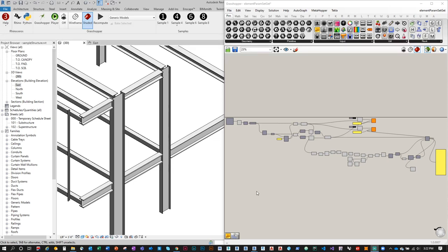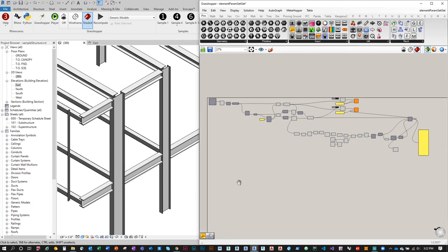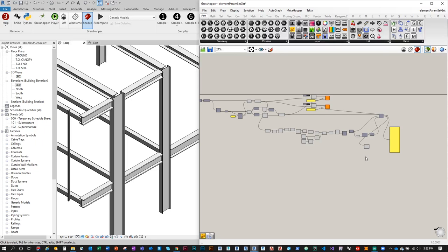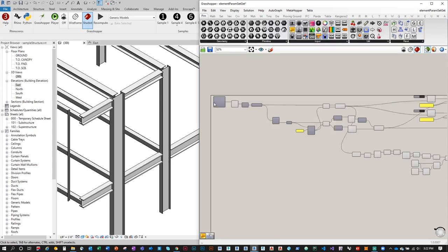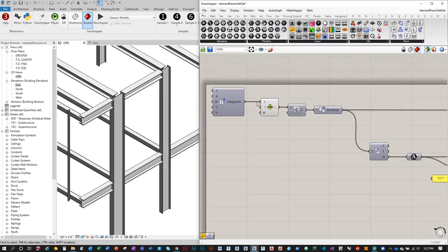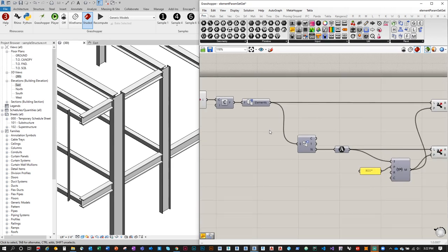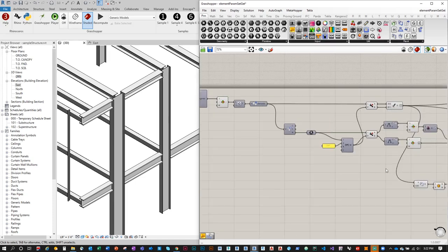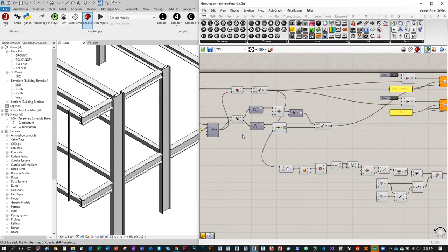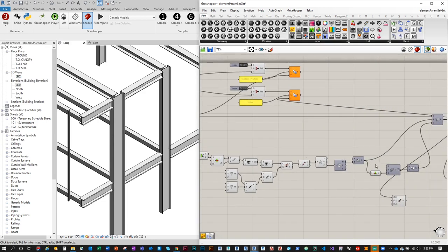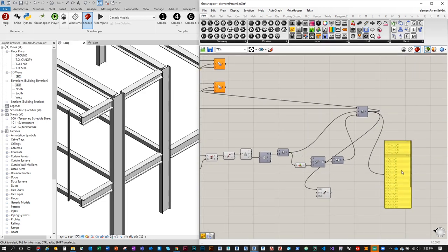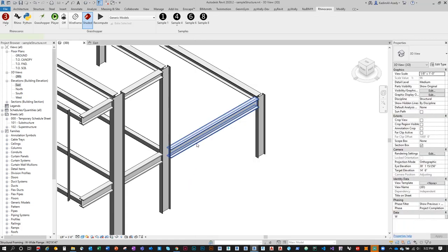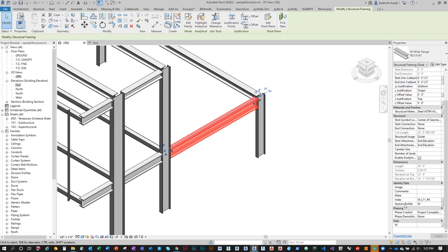Welcome back everyone. This is Part 2 of the intro to Grasshopper with Rhino Inside. In Part 1 we went over how to get elements modeled in the Revit environment and study their parameters and parameter values. We also went through how to construct a script that creates a unique identifier or an index and apply it to the project parameter labeled 'index'.